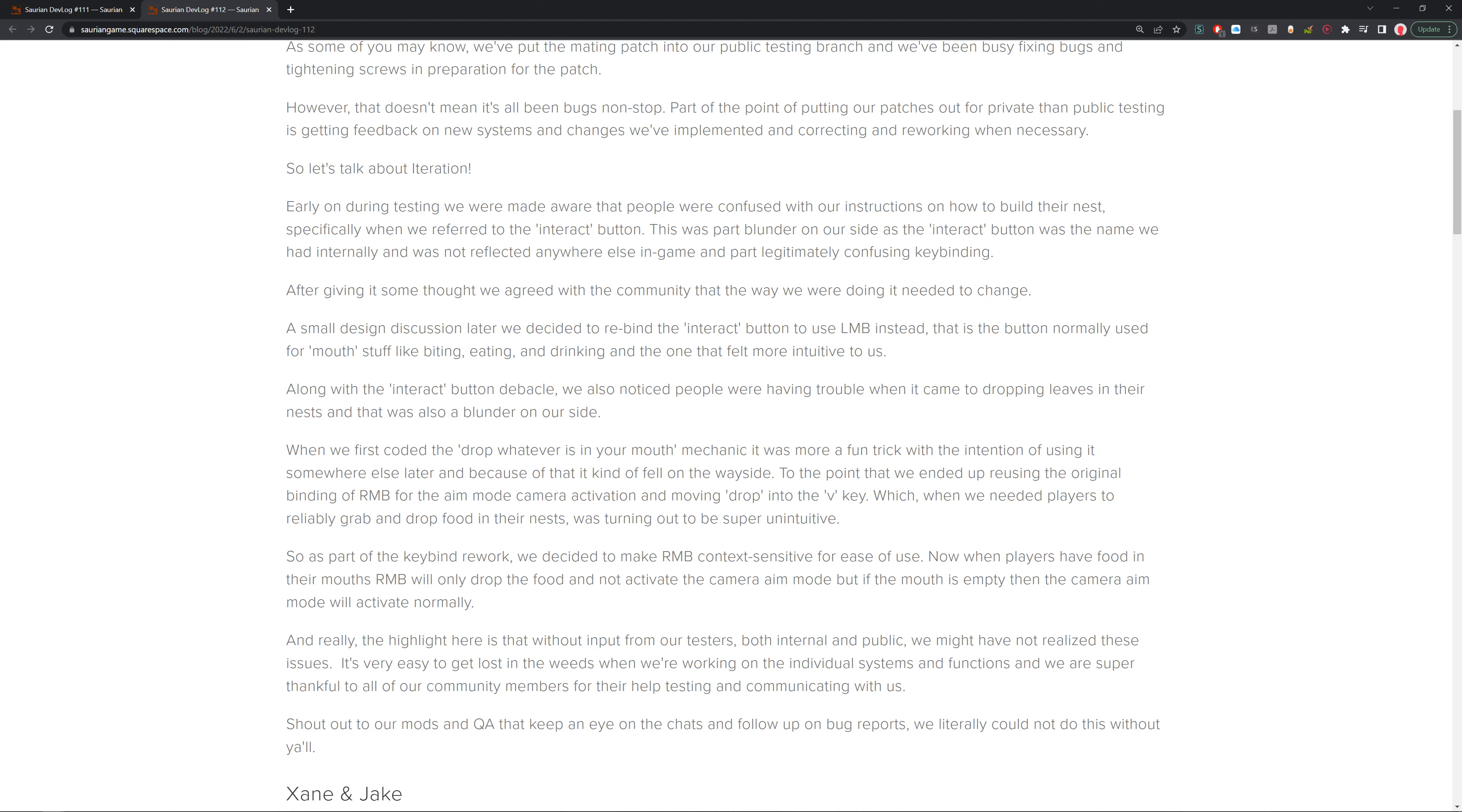That was something I was talking about. It's the button that's normally used for mouse stuff like biting, eating, and drinking, and this one felt more intuitive to us. It was originally I think the V button, and it was really weird because usually you go left click when you bite something. Along with the interact button debacle, we also noticed people were having trouble when it came to dropping leaves into the nest. When we first coded the drop whatever in your mouth mechanic, it was more of a fun trick with the interactions. But using it somewhere else later, it became fallout of the wayside to the point we ended up reusing the original binding of the right mouse button, so the aim camera activation, and moving drop into the V key. So that's what it originally was, V was drop.